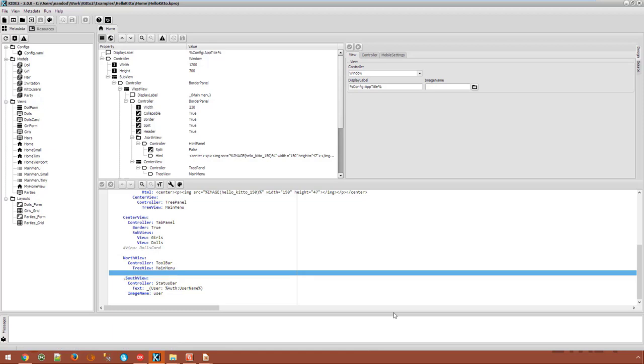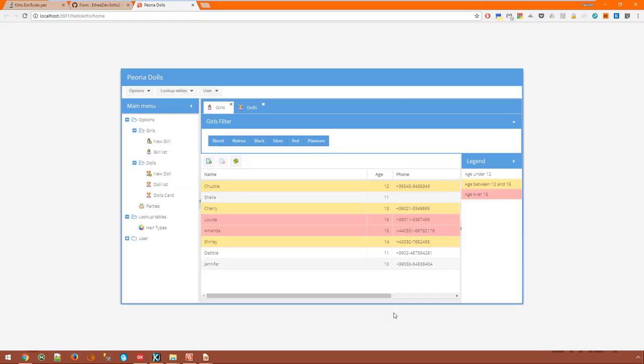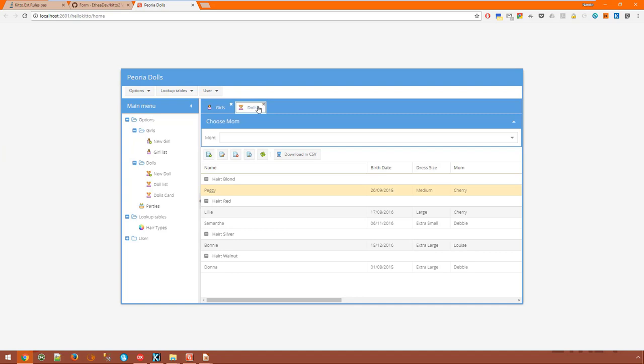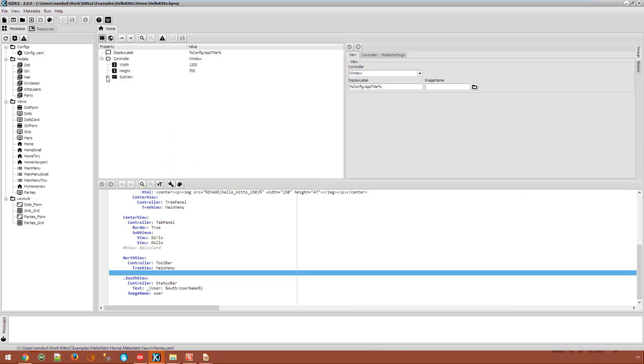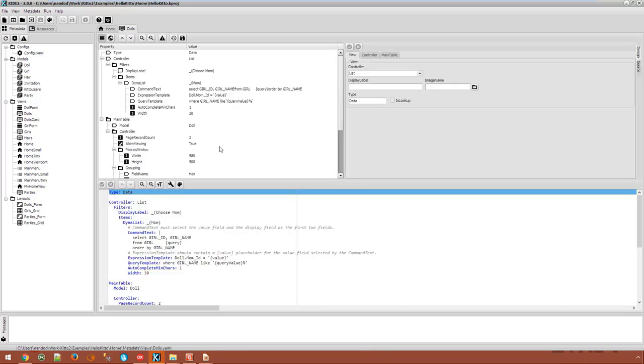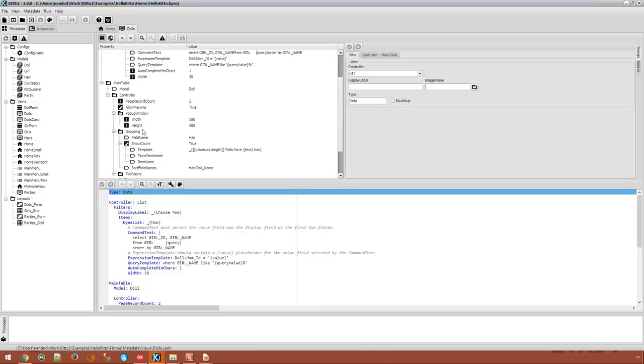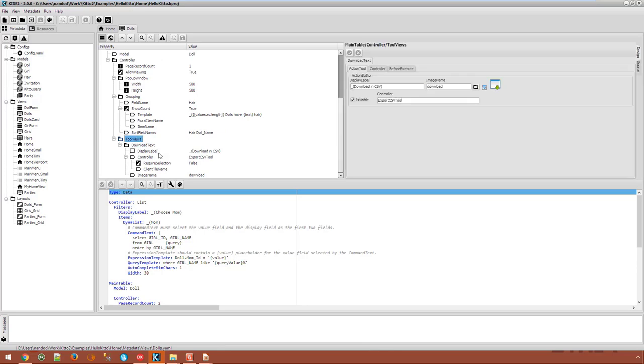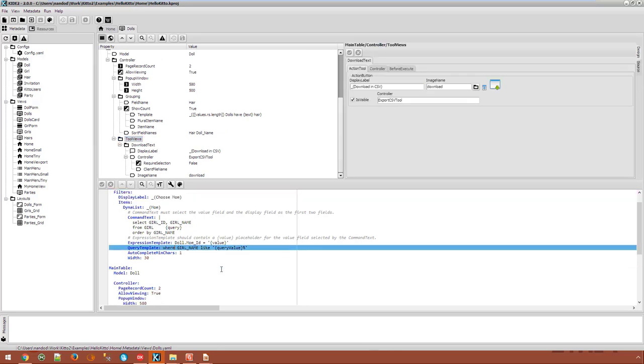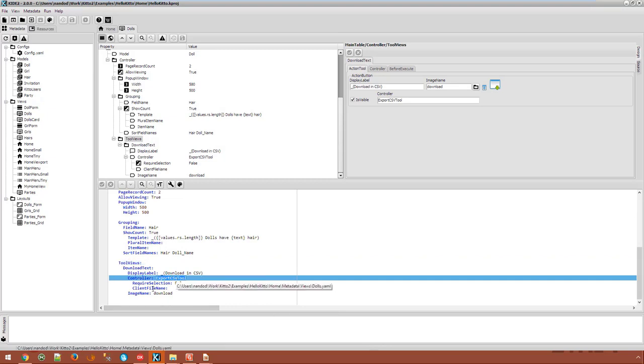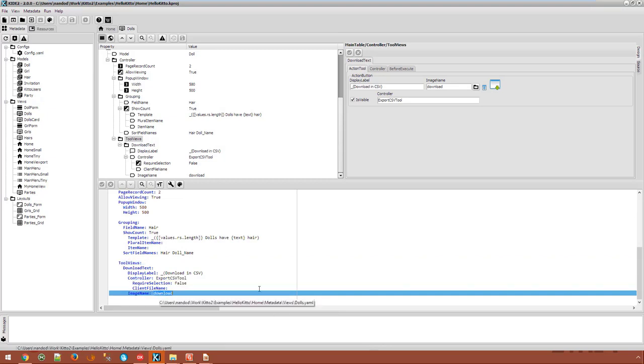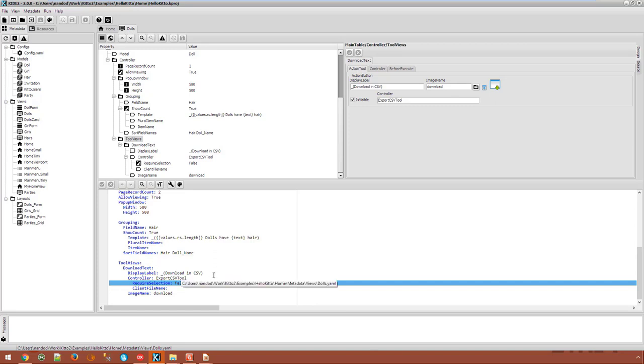Another type of controller is the tool controller, which is a kind of data aware action rendered as a toolbar button such as this one in the Dogs view. Download in CSV. If we switch to the YAML definition, we can see that it is defined under the tool views node. And it references the export CSV tool, has an image, has a display label and other properties which are specific for this type of controller. KITO includes a lot of predefined tool controllers which you can add to any toolbar by referencing them from a data view.